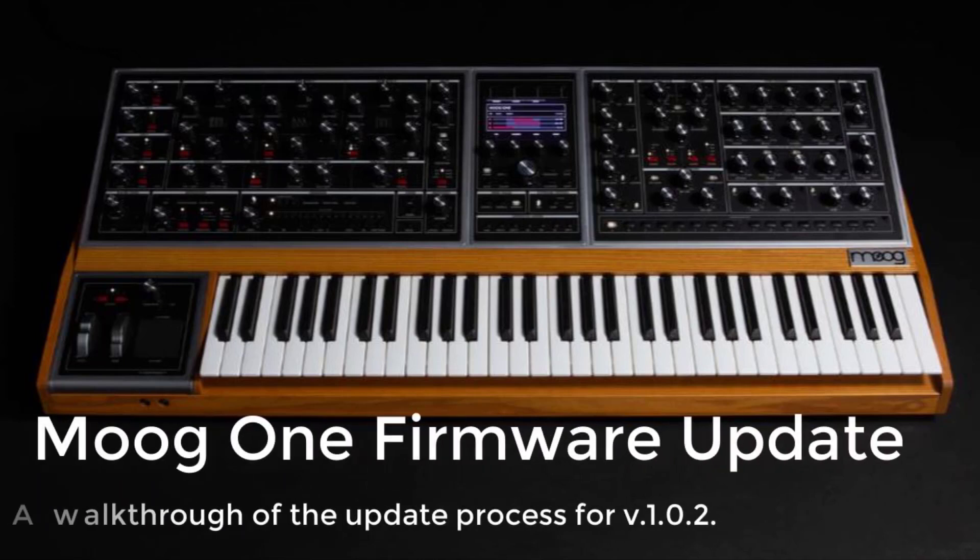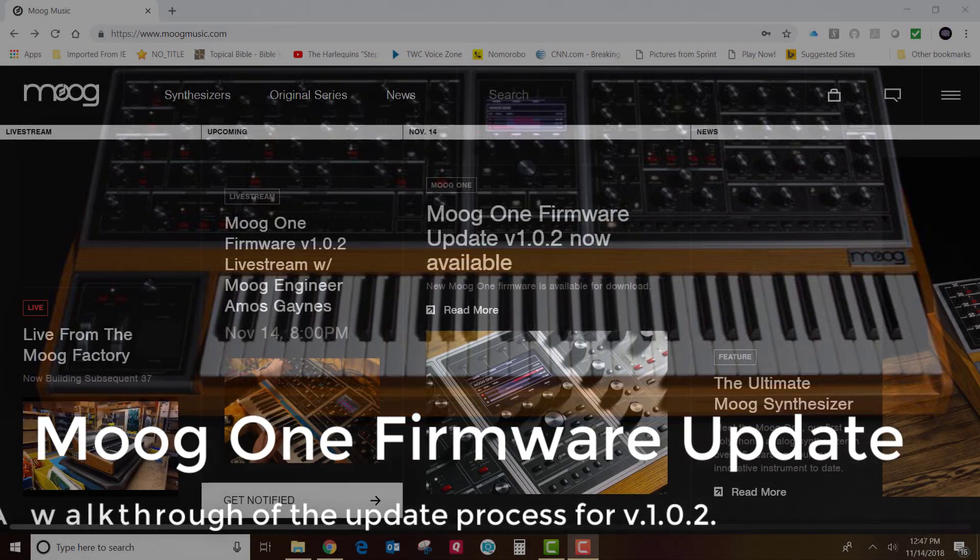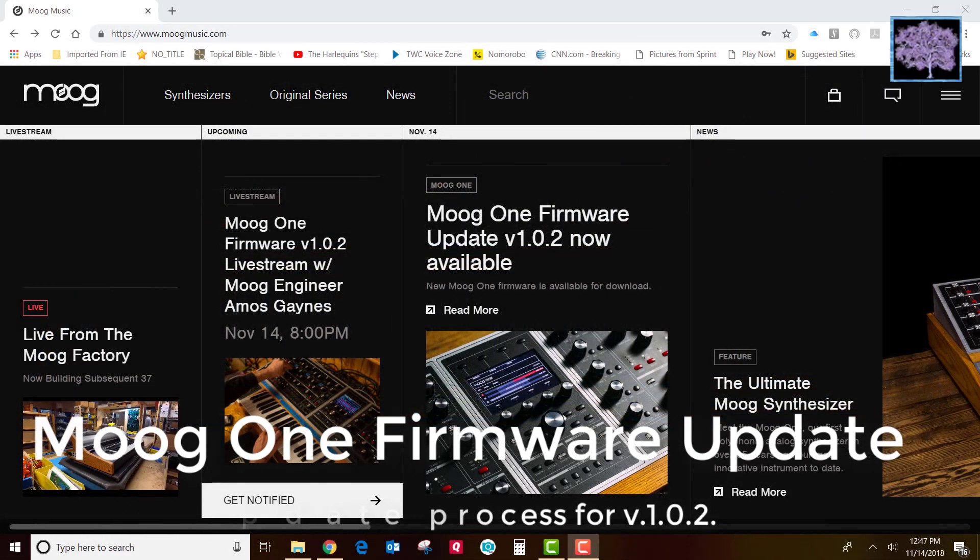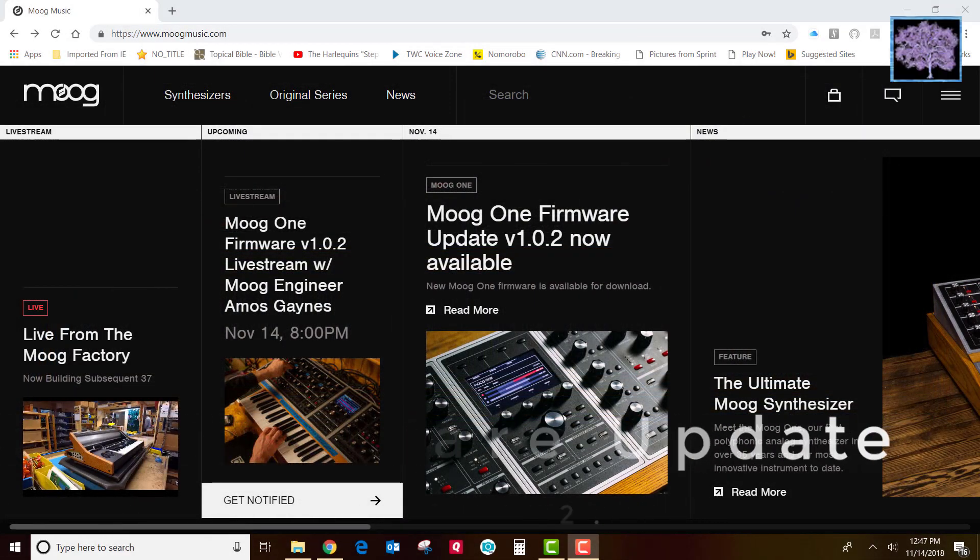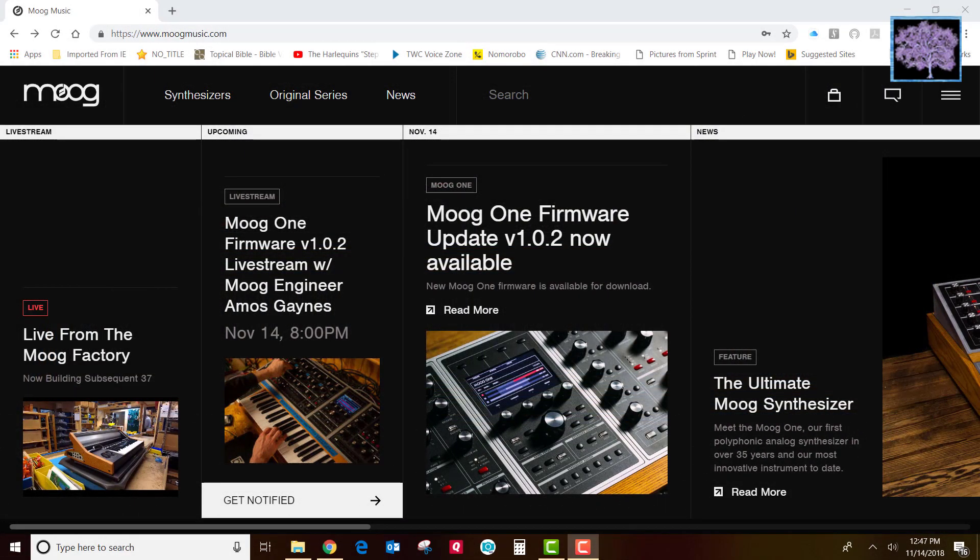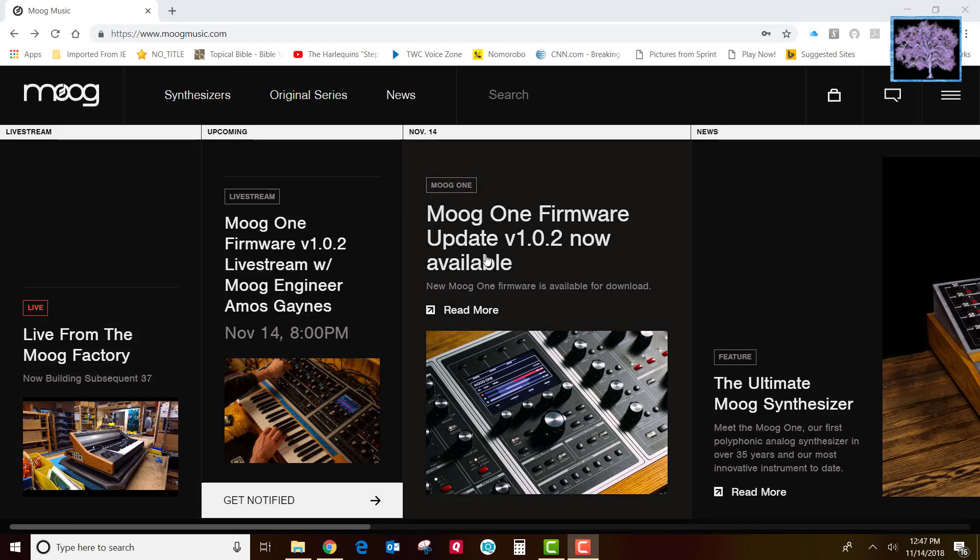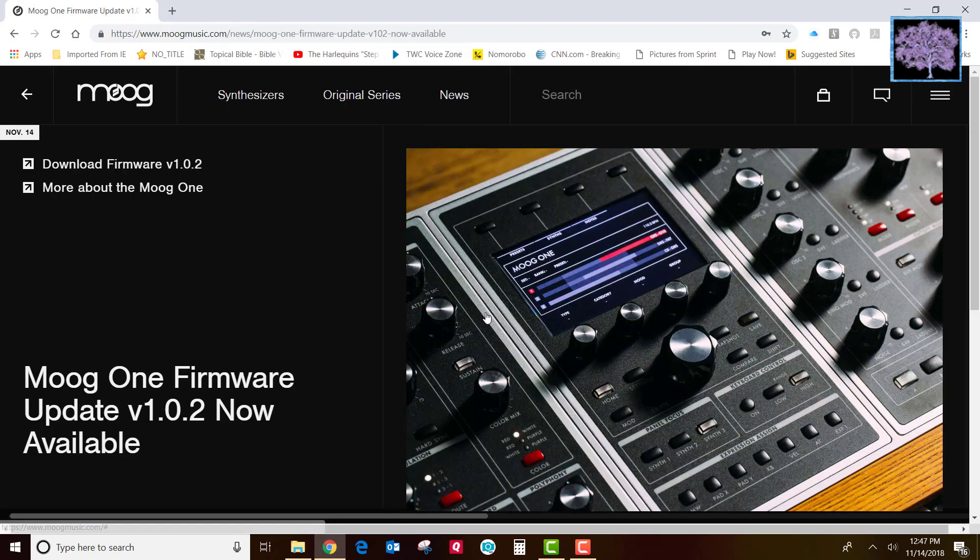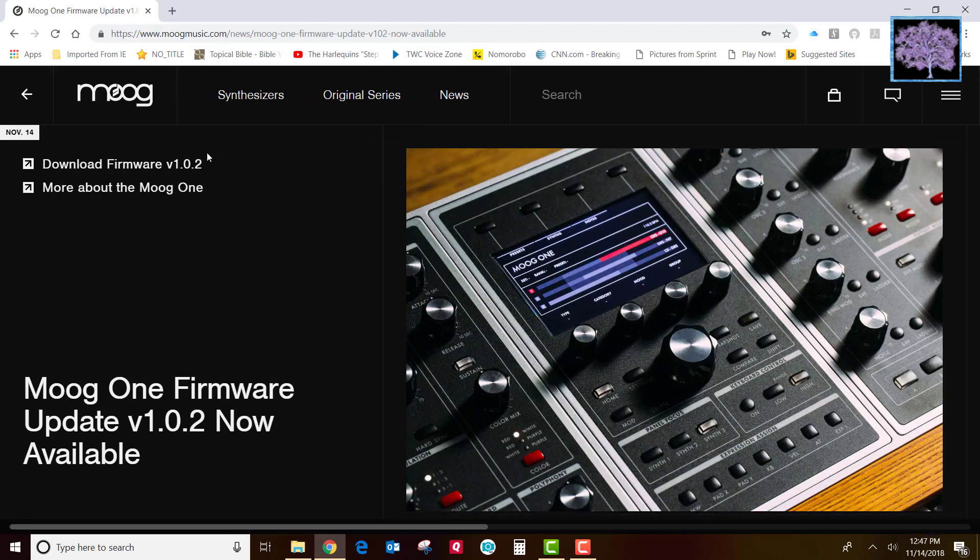Hi, this is Brian Oliva at Gethsemane Music. Today we're going to bring you the firmware update for the Moog One synth. Version 1.0.2 was just released on the Moog website, so if you go to moogmusic.com you'll see the update. Just click on the link and then click on download firmware link.